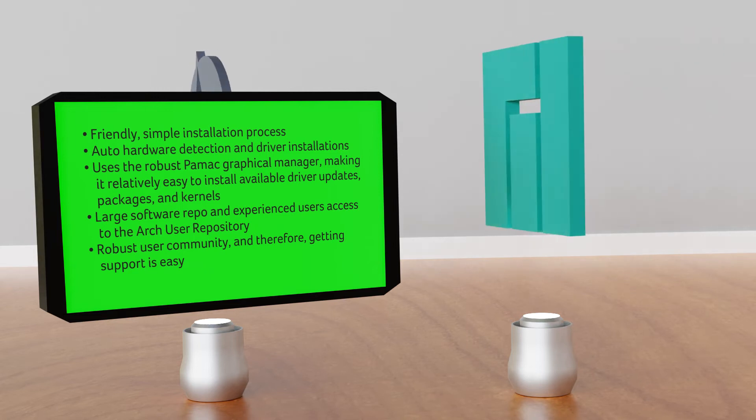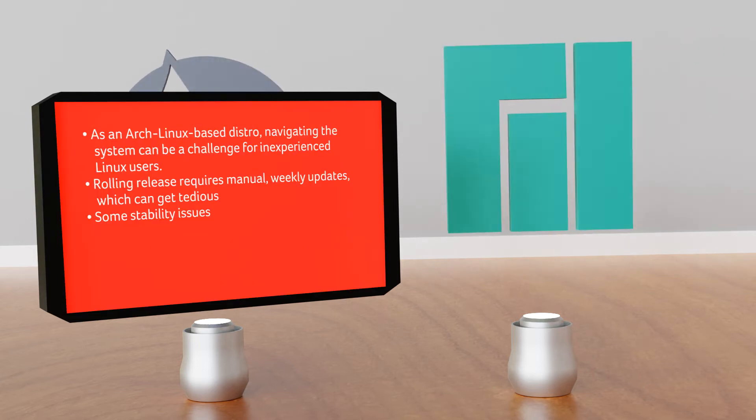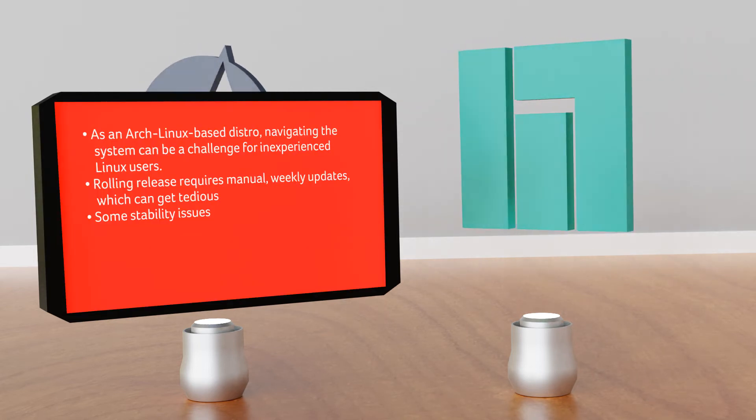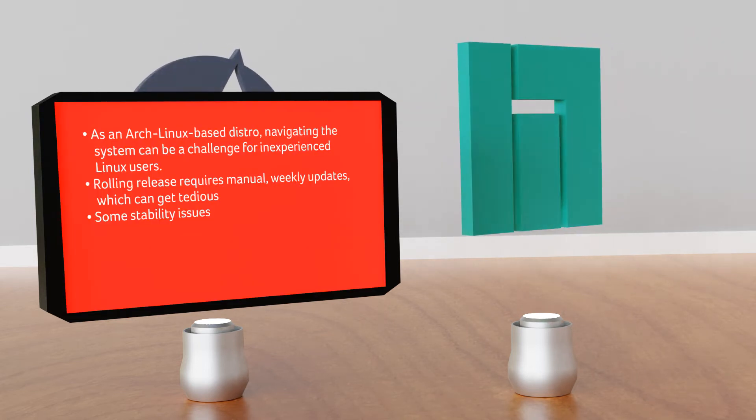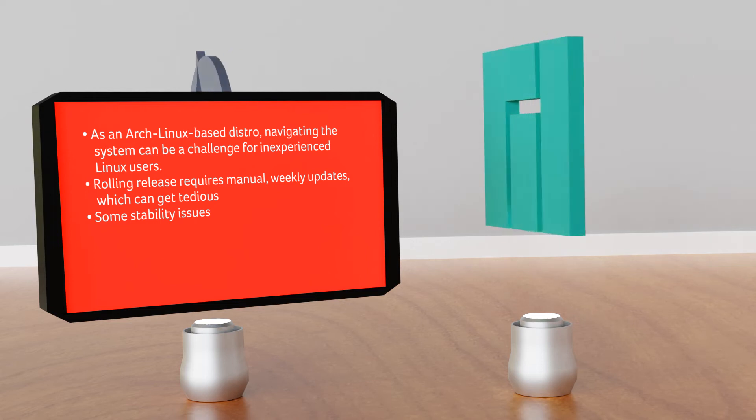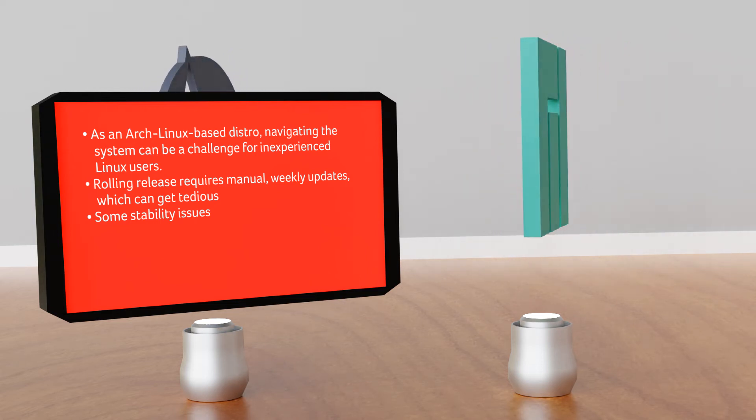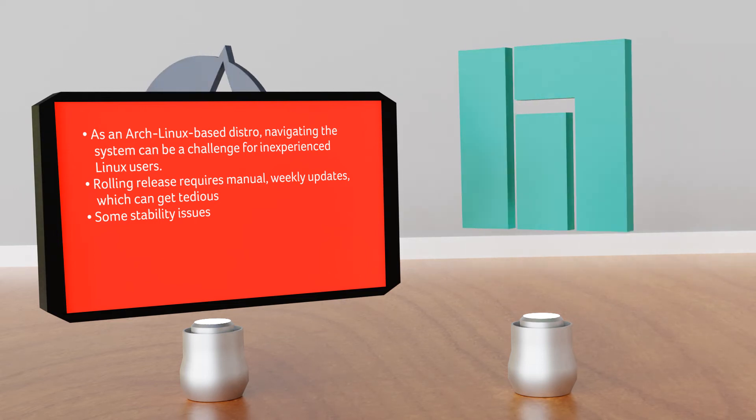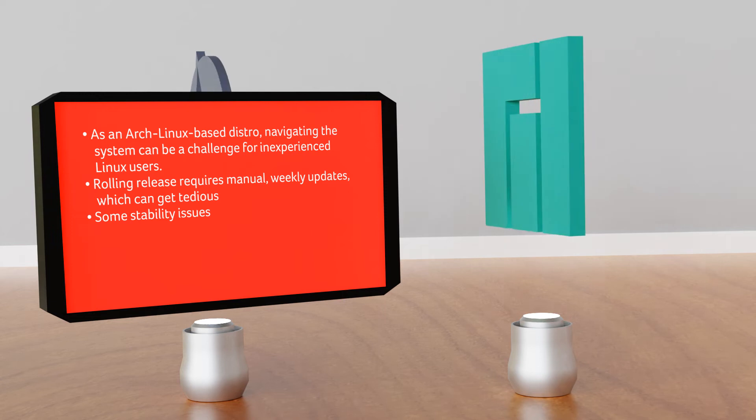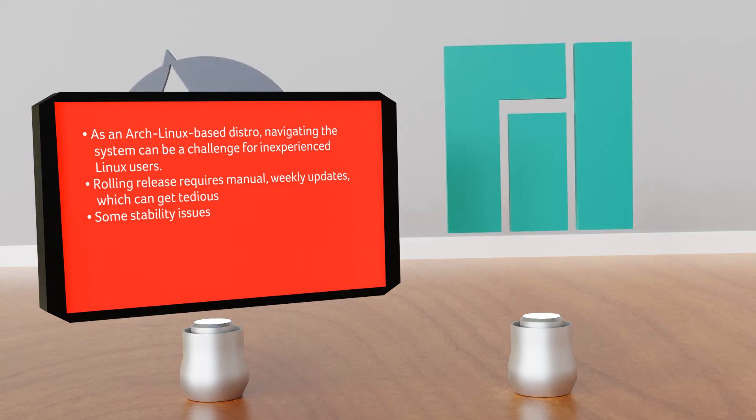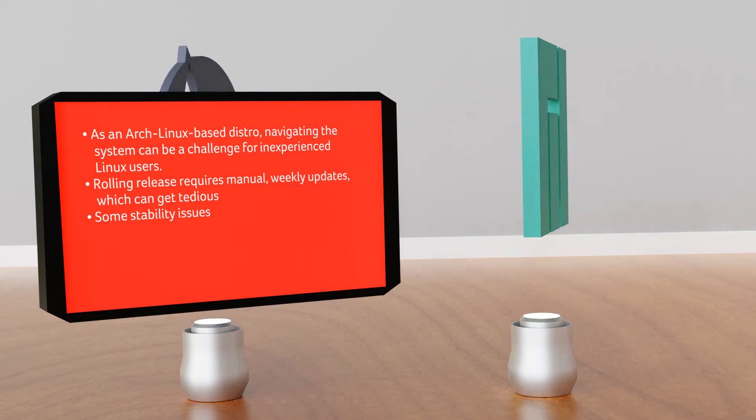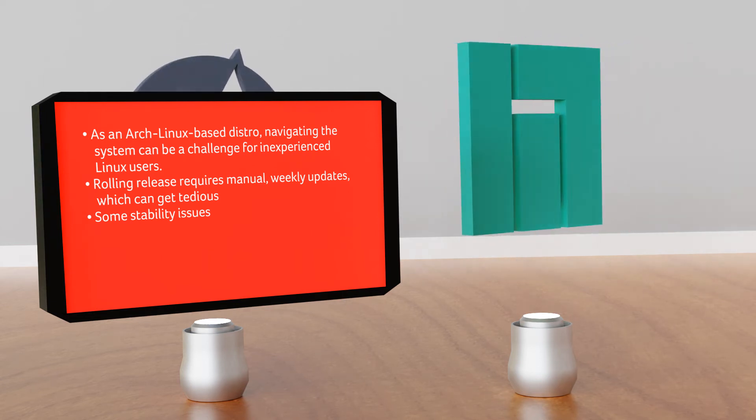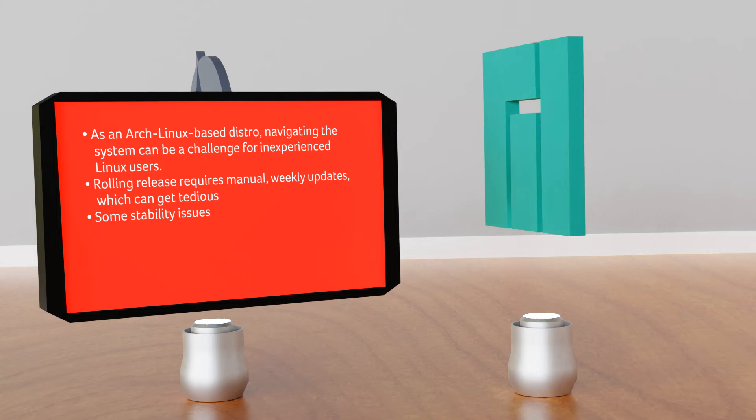Shortcomings: as an Arch Linux-based distro, navigating the system can be a challenge for inexperienced Linux users. Rolling release requires manual weekly updates which can get incredibly tedious, and also there are some stability issues.